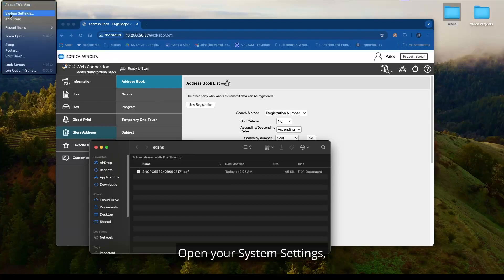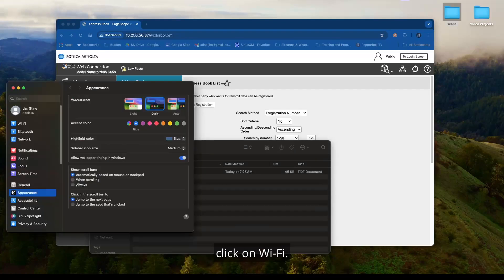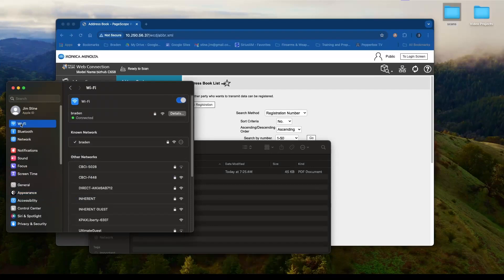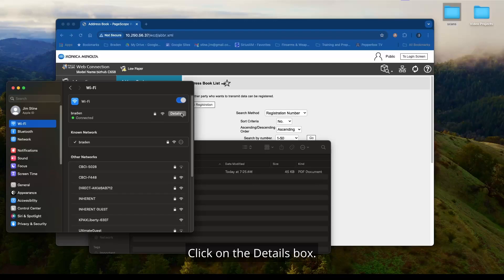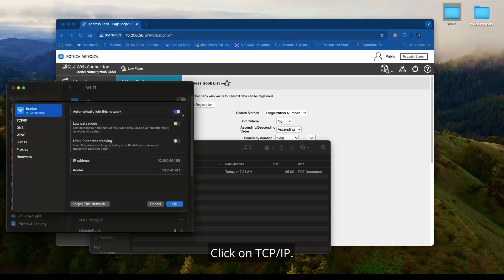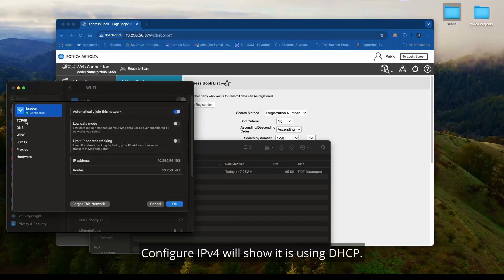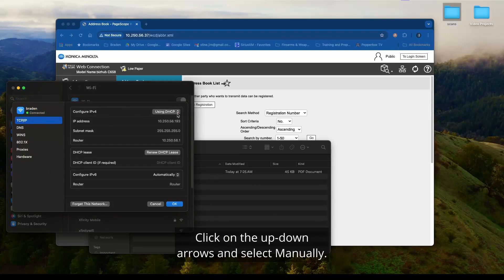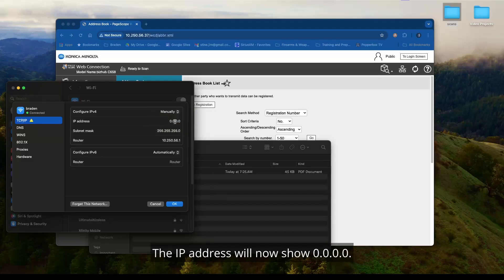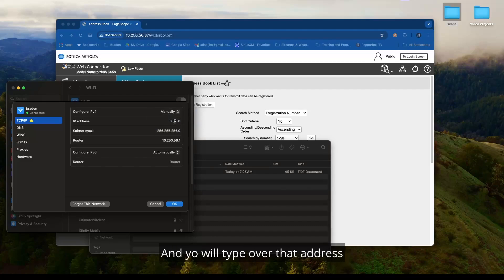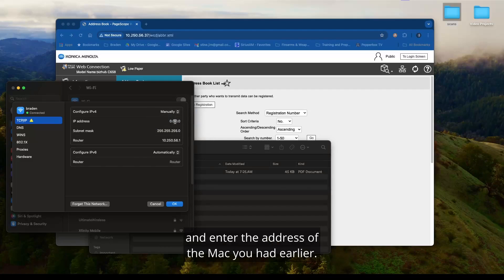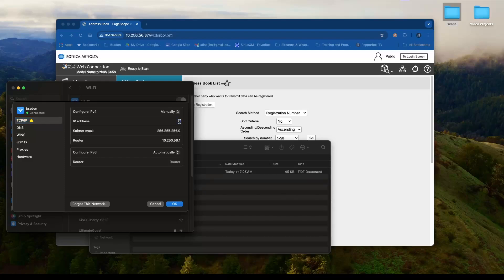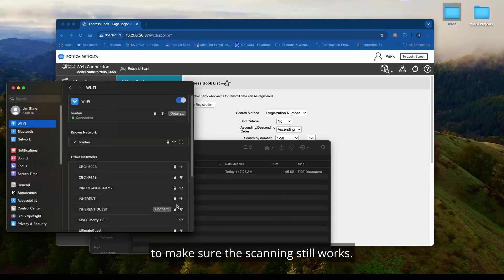Open your system settings. Click on Wi-Fi. You will see the network you are on listed there. Click on the details box. Click on TCP IP. Configure IPv4 will show that it is using DHCP. Click on the up-down arrows and select manually. The IP address will now show 0.0.0. And you will type over that address and enter the address of the MAC you had earlier. In this example, the case would be 10.250.56.193. Then click OK. And then test the scanning to make sure the scanning still works.